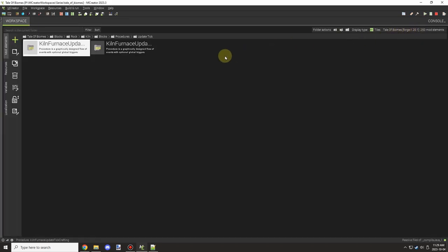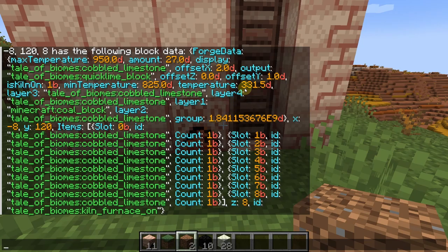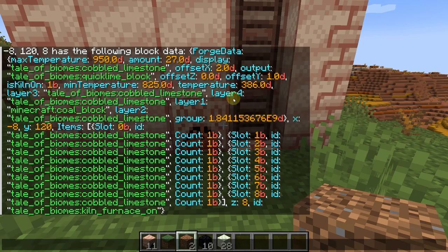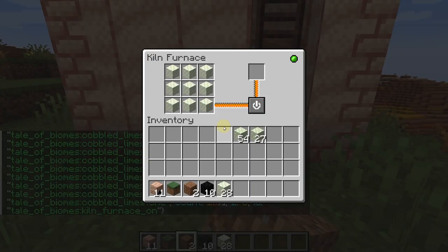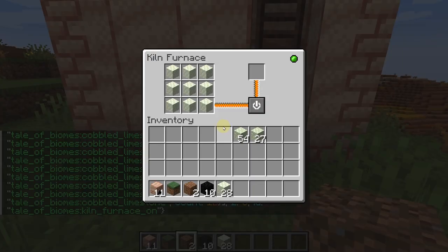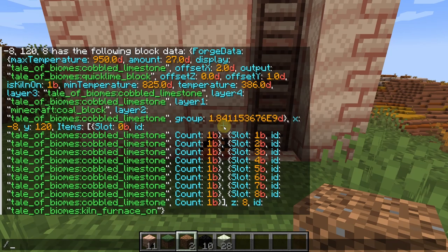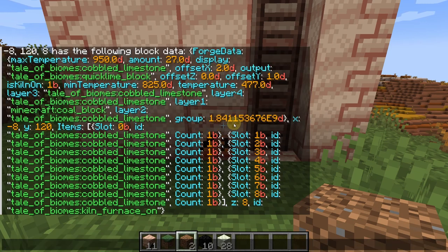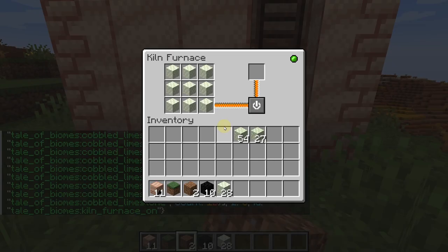Then testing in game, I was just using the data command to test to see what the temperature was. You can see that it's at 386 or whatever. Eventually over time what will happen is the temperature will get up to the value that it needs to.